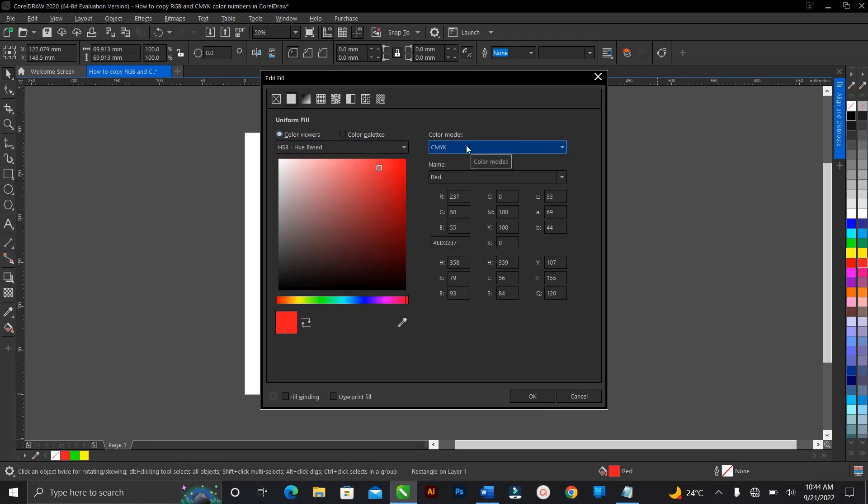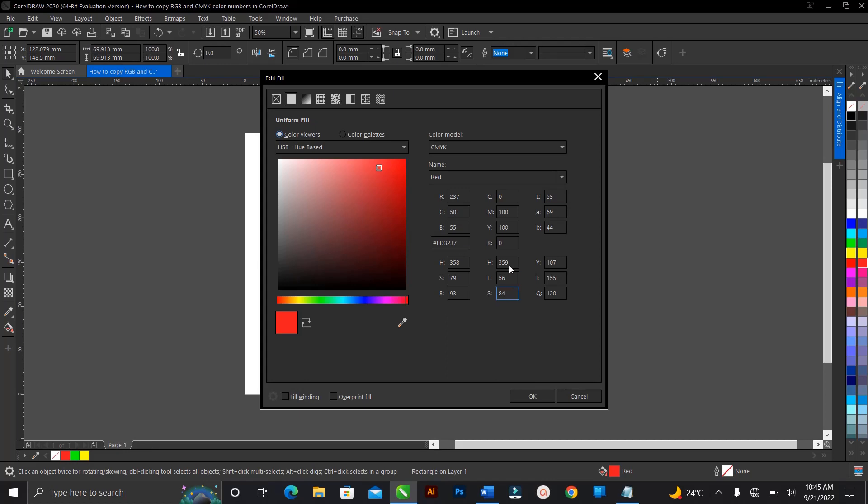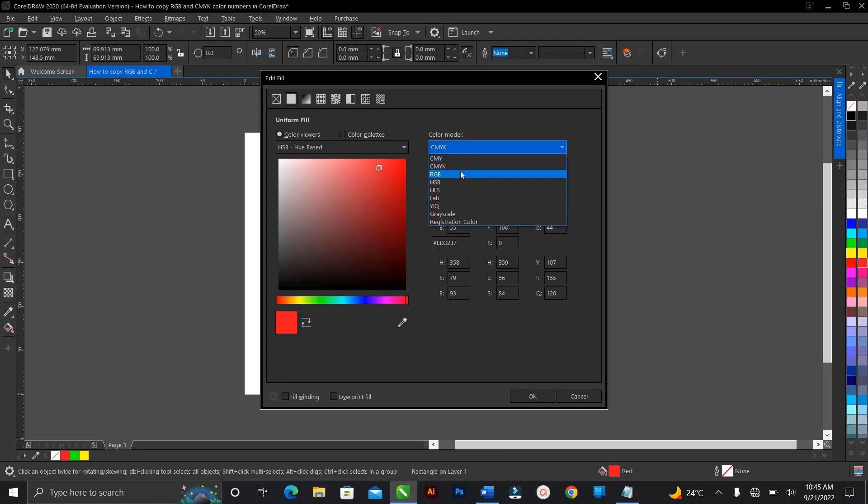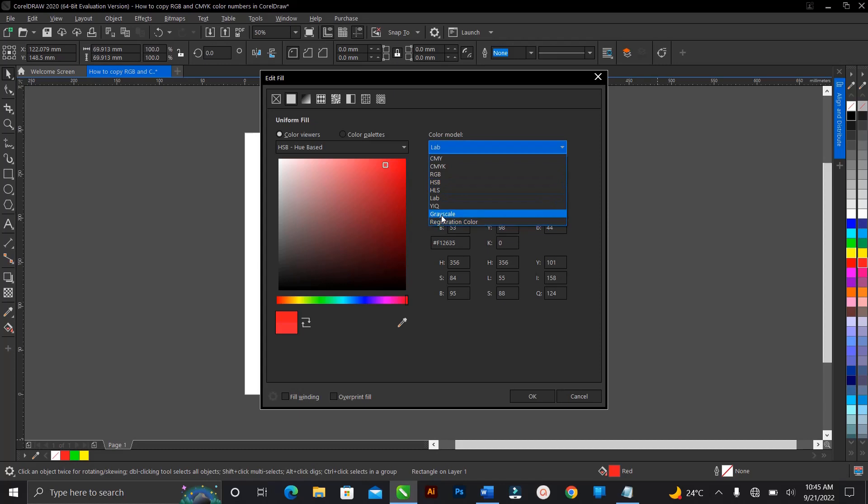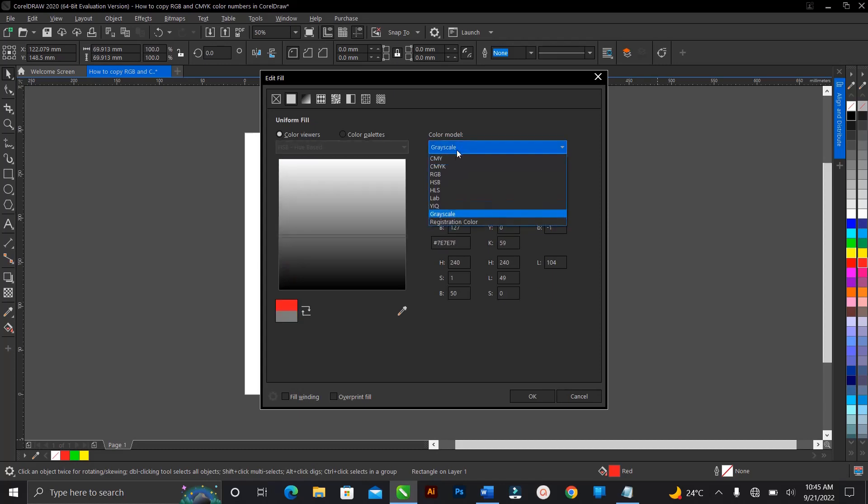Currently this is CMYK. So you can actually copy the RGB, the CMYK, the Lab, then you can also copy the hex color code here of this particular color selected. And you can also switch to RGB, you can switch to any one here, you can switch to grayscale. So depending on your choice, you can switch to whichever color code you want to copy.